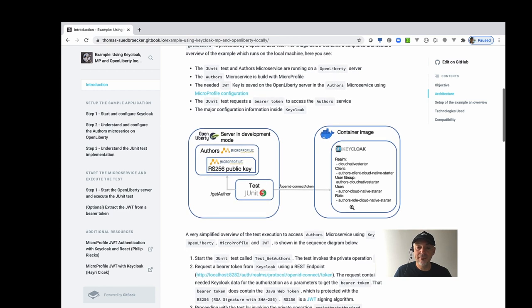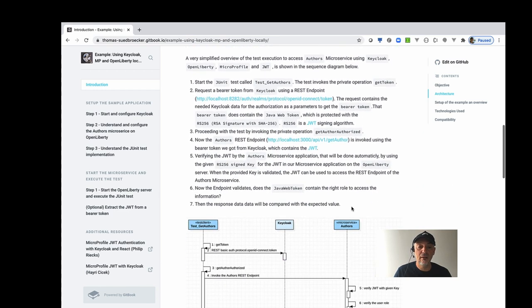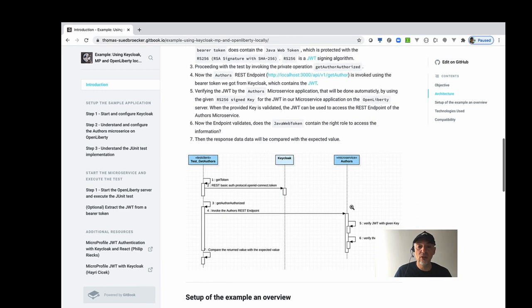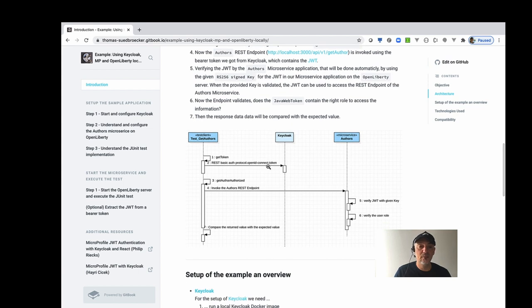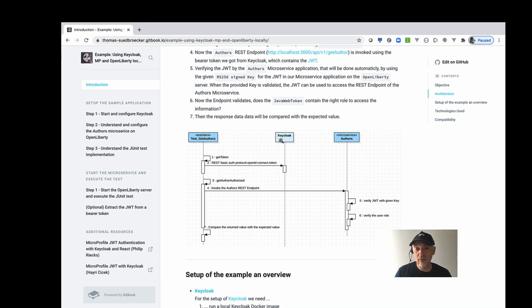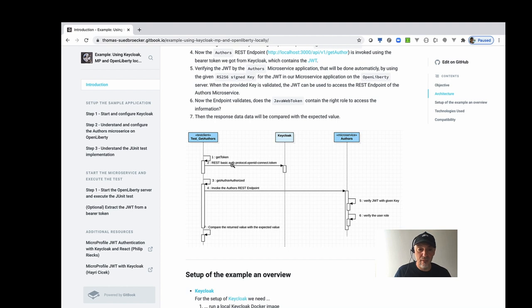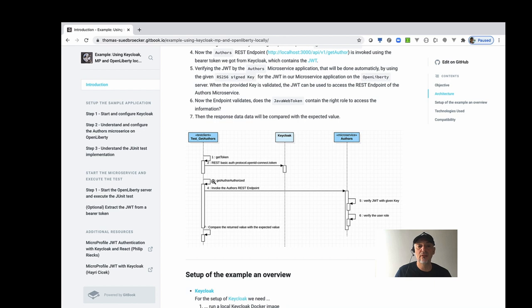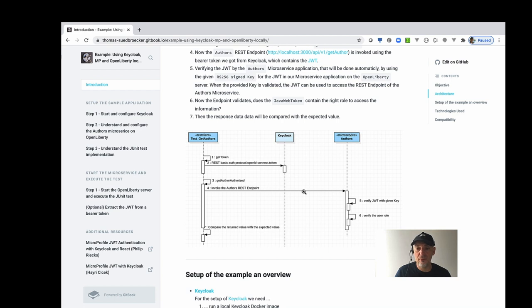So the major walkthrough is that we will test it like we have the test here where we get the token from Keycloak. We will request this so that we get the Bearer token from Keycloak. Then we use that token and invoke our REST endpoint of the Authors microservice with that token.